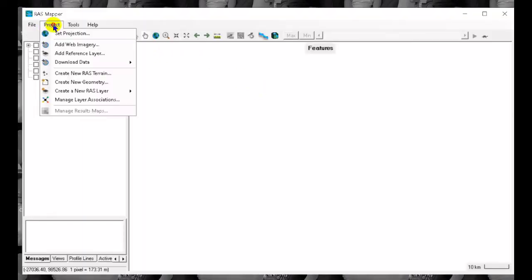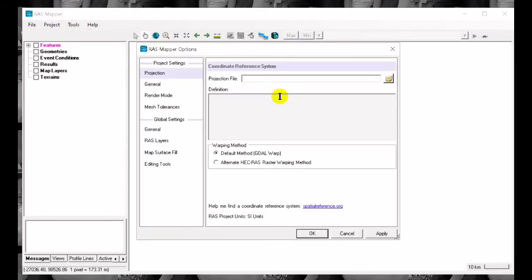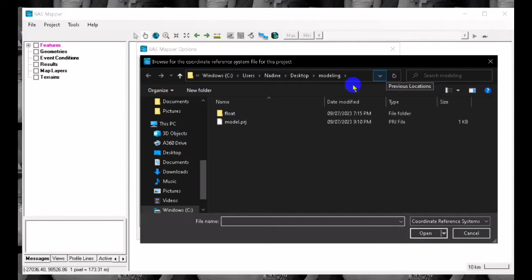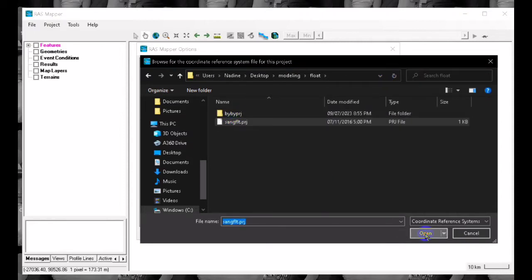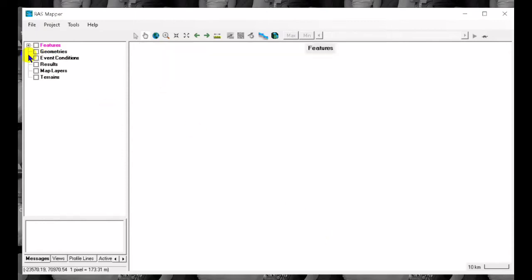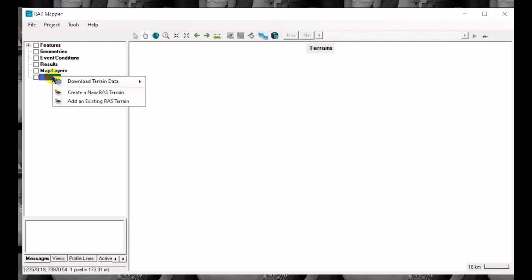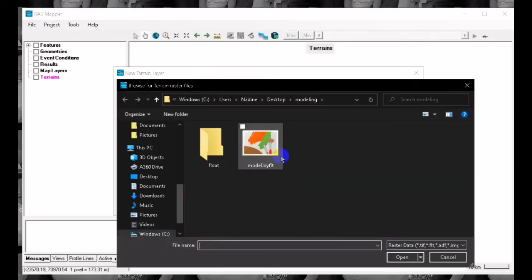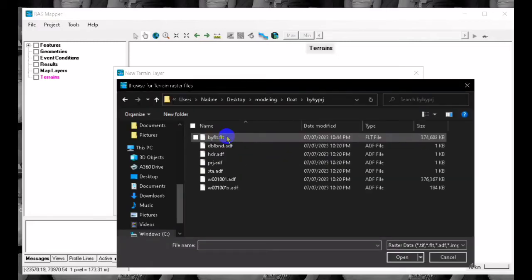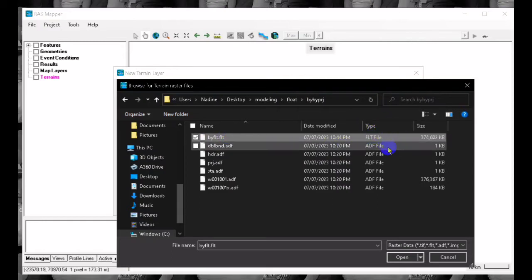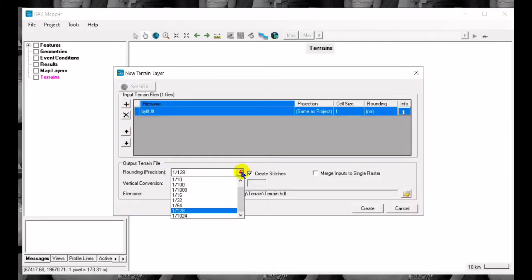After that we open the HECLAS mapper and we set the projection. You can change the projection using ArcGIS or any other software. Then we load the terrain - click the terrain, right click the terrain, then create new raster terrain. Then we load the project terrain that we have there.